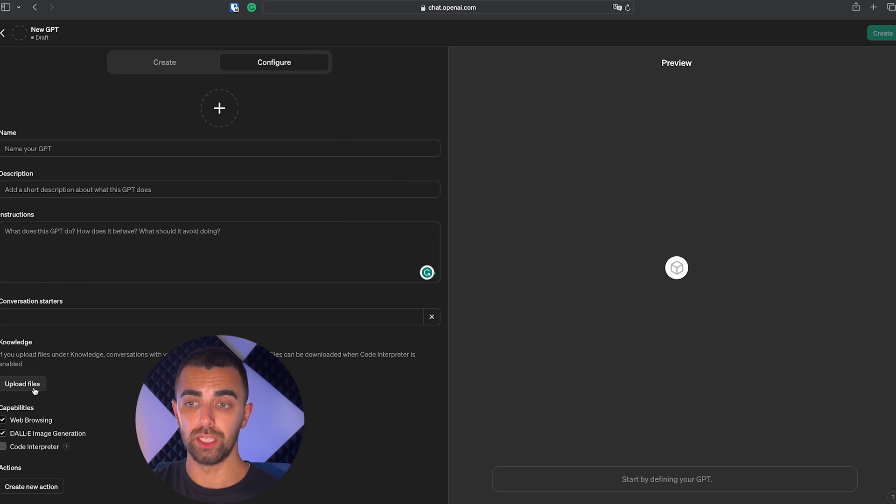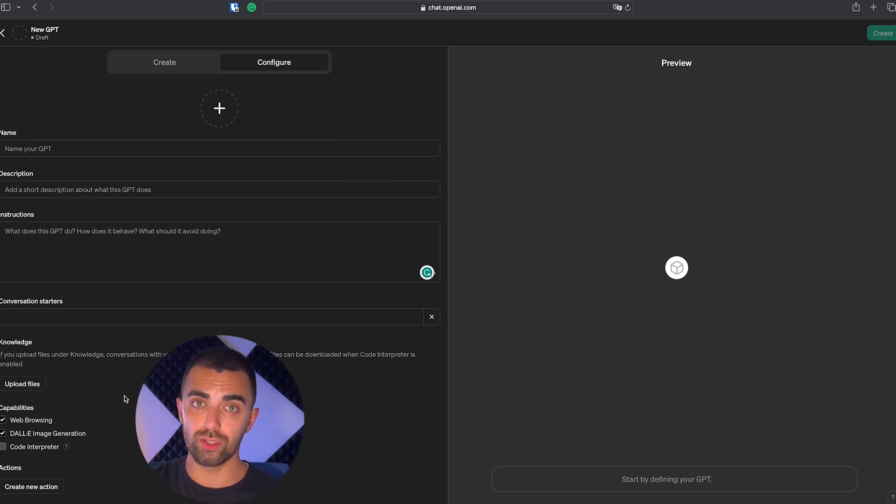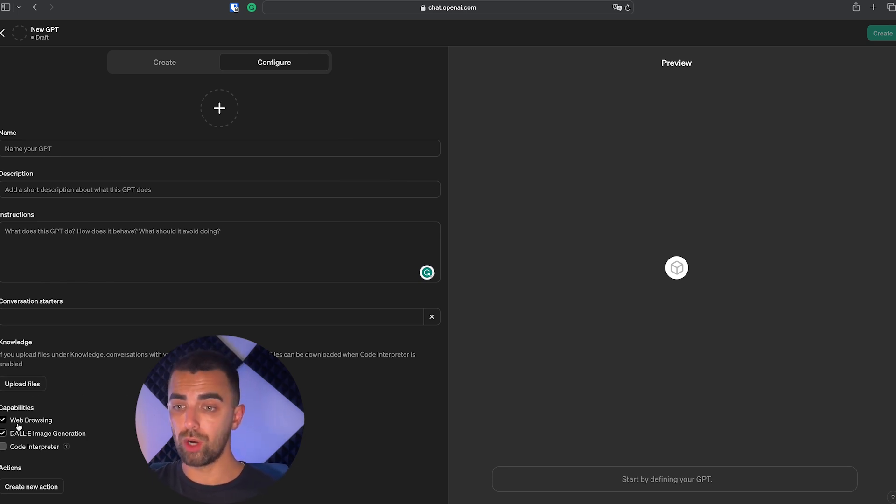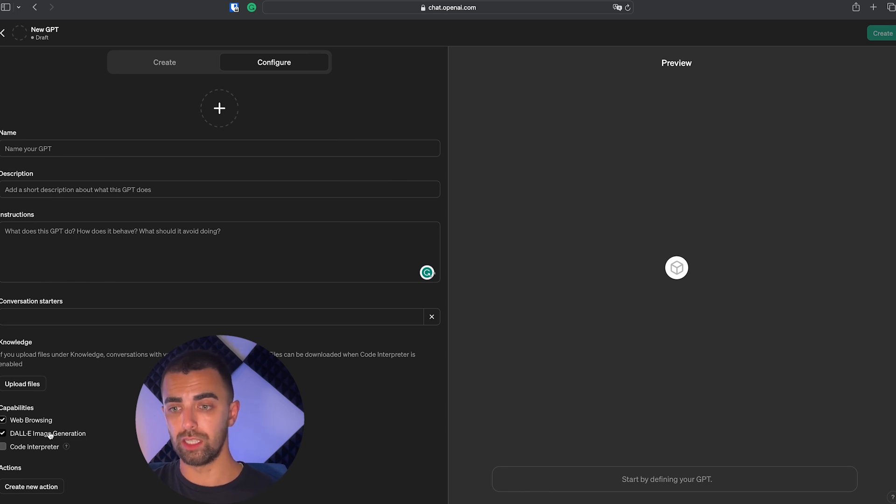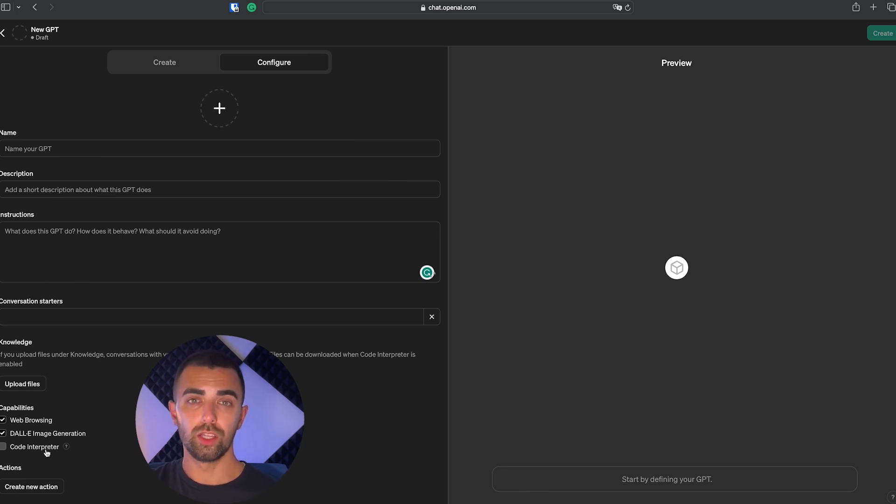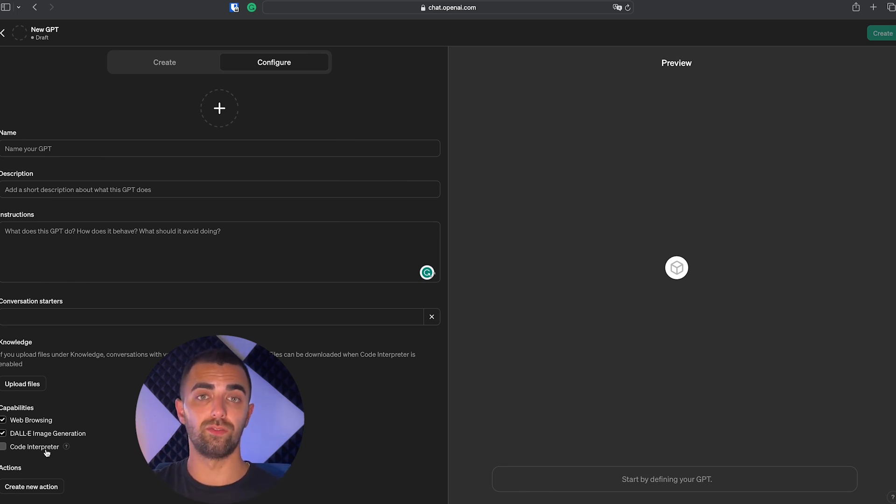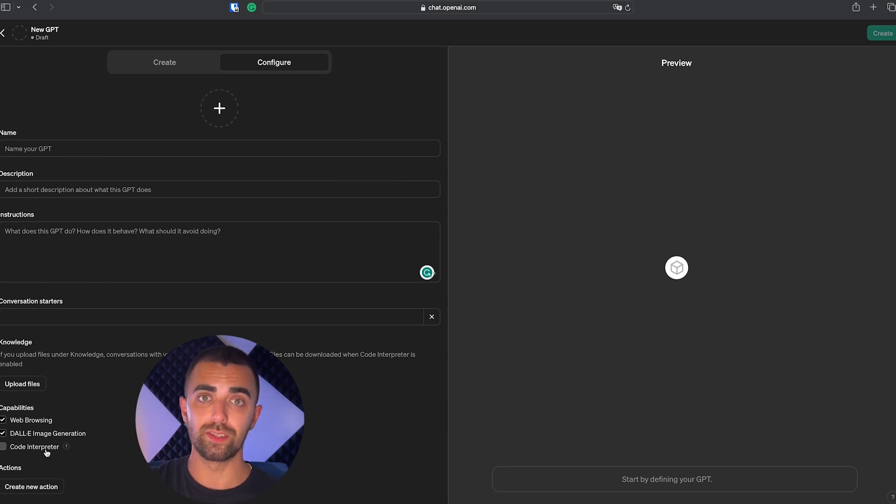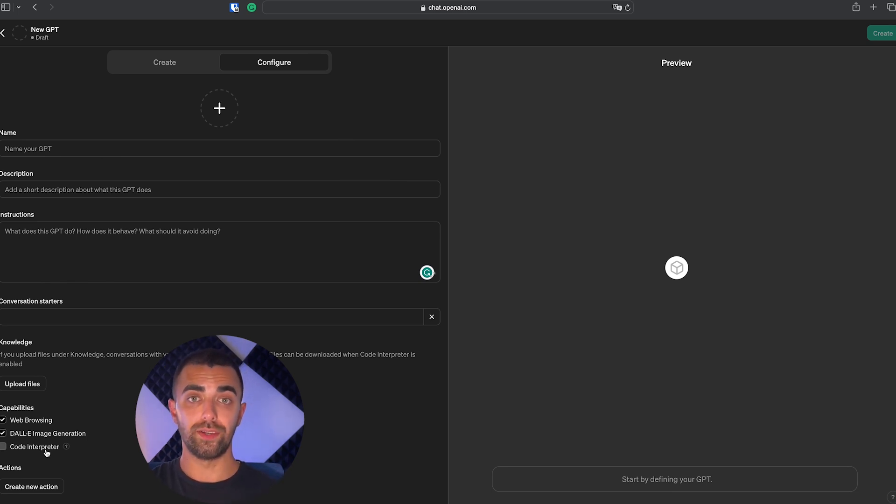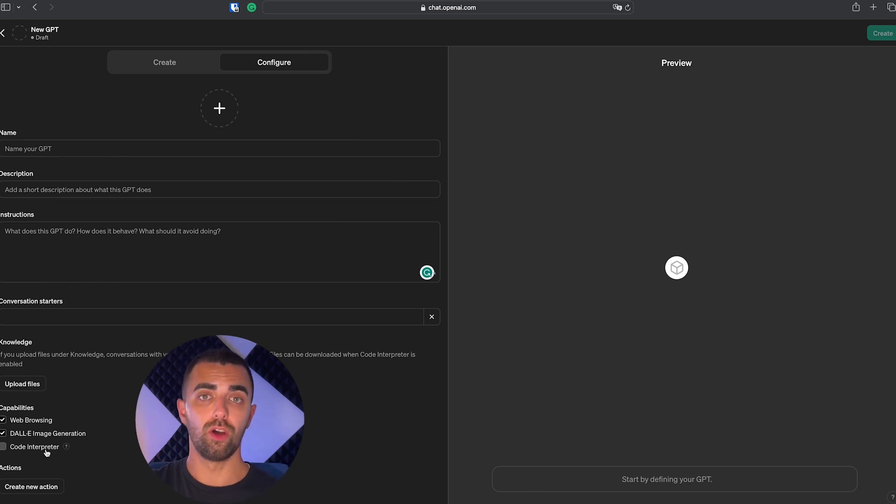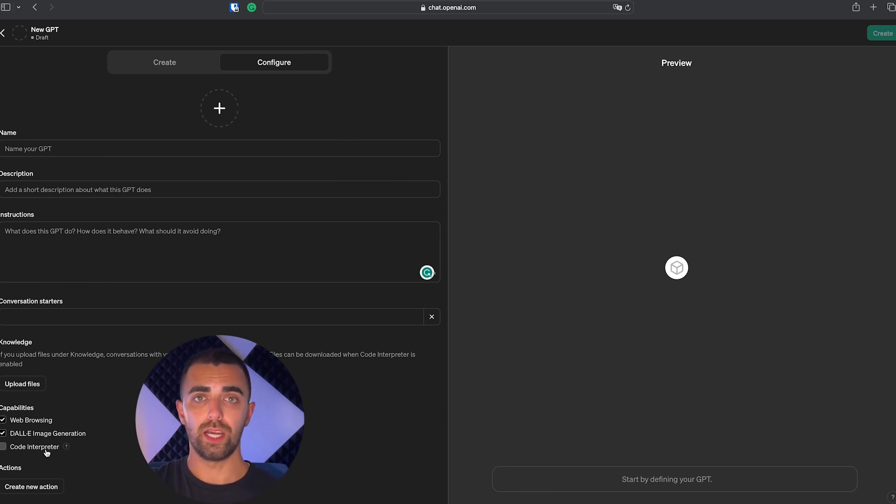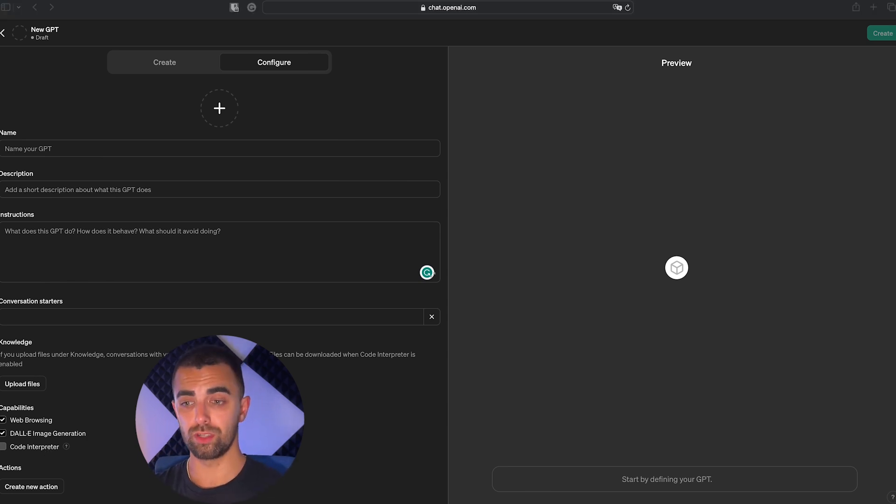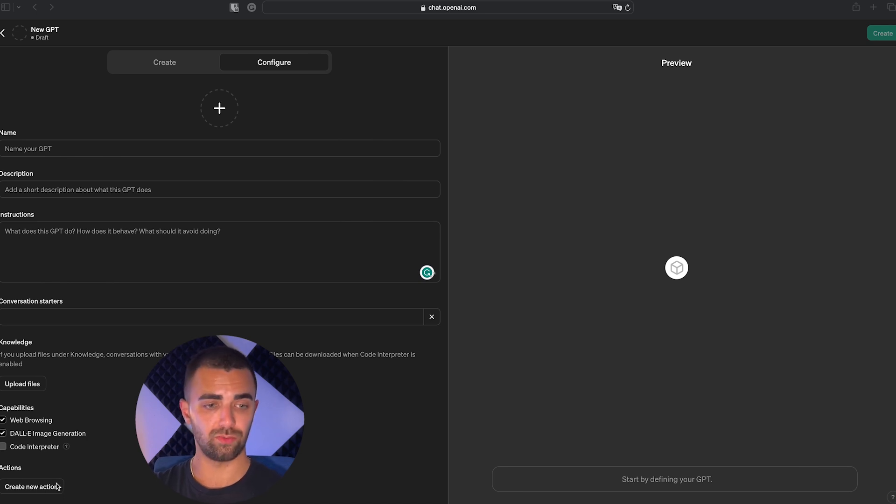Then you have a few choices of capabilities. You have web browsing which should be clear. You have an image generator which should be clear as well. And you have a code interpreter. The code interpreter simply means it can write scripts to analyze data. For example, you can upload Excel sheets and it is allowed to create and run code to filter some stuff or to mark things in different colors and things like that.